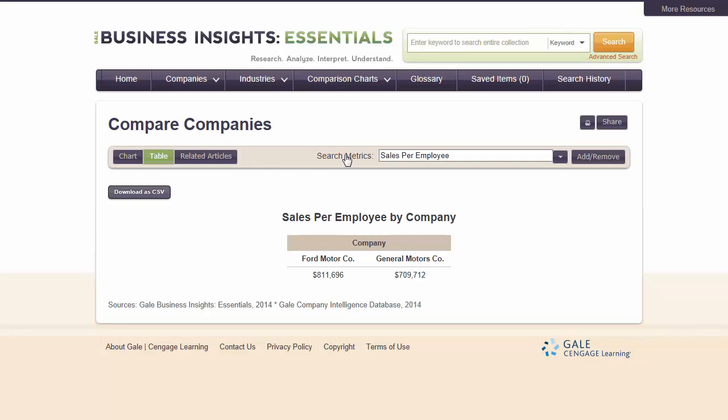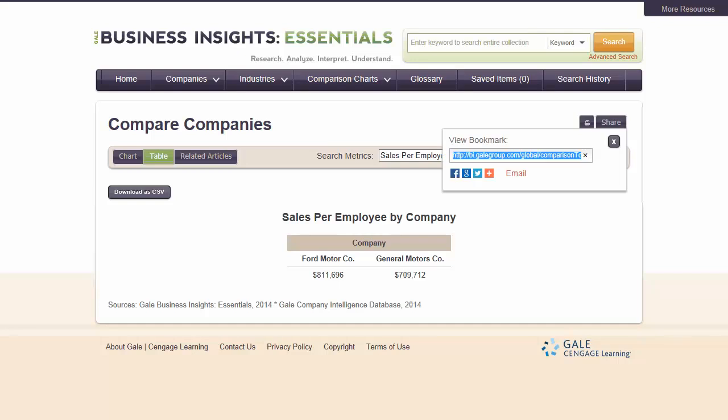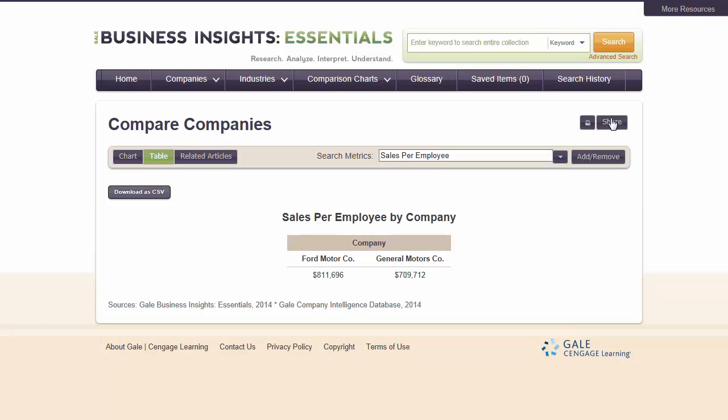Click the Share button to share the chart or table by copying and saving a bookmark that will allow you to return to the chart or table later, by posting a link to the chart or table on a social networking site, or by emailing a link to the chart or table to yourself or someone else.